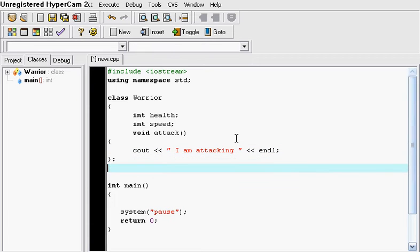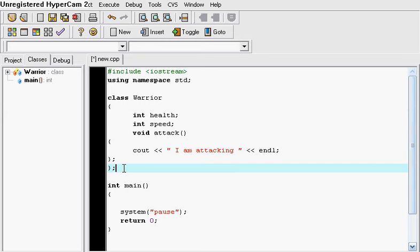And you want to close it with a semicolon and also since we opened it right here you want to close it right there.